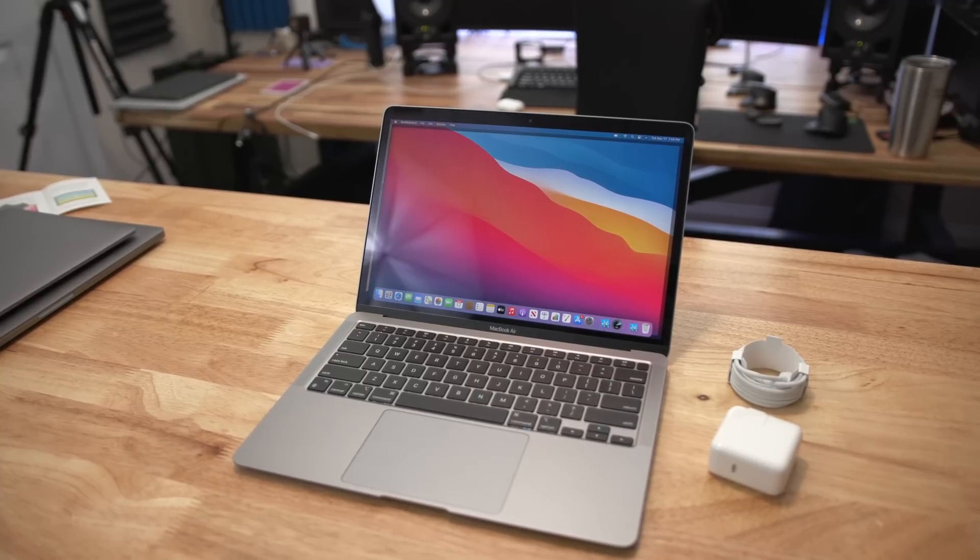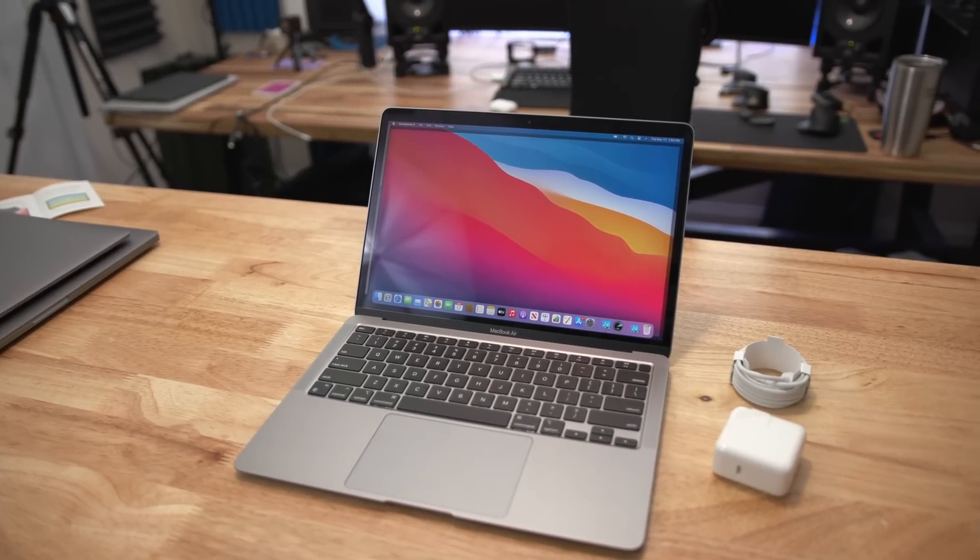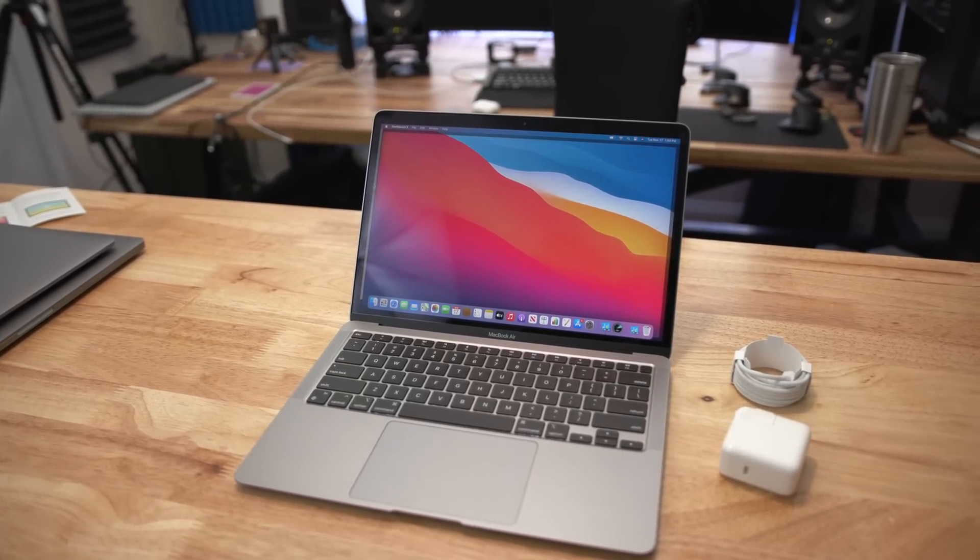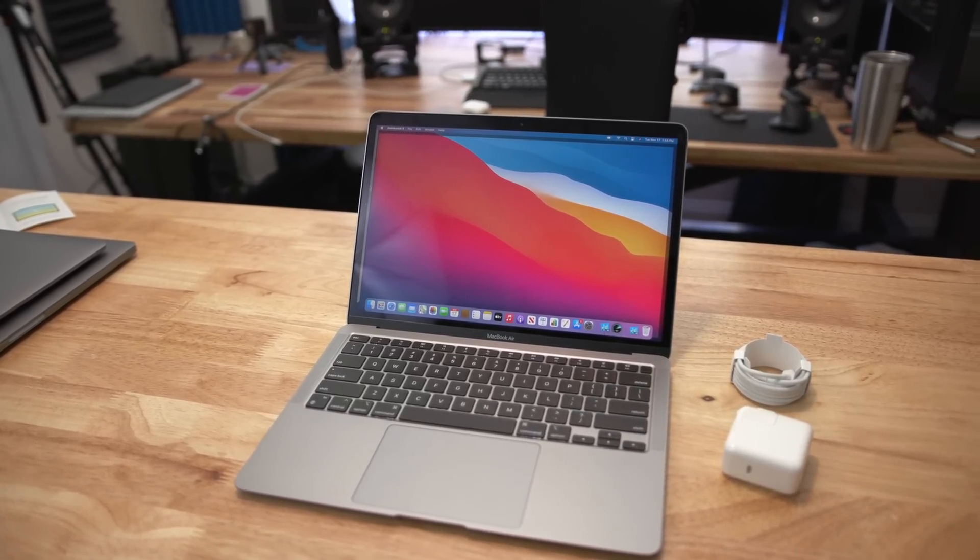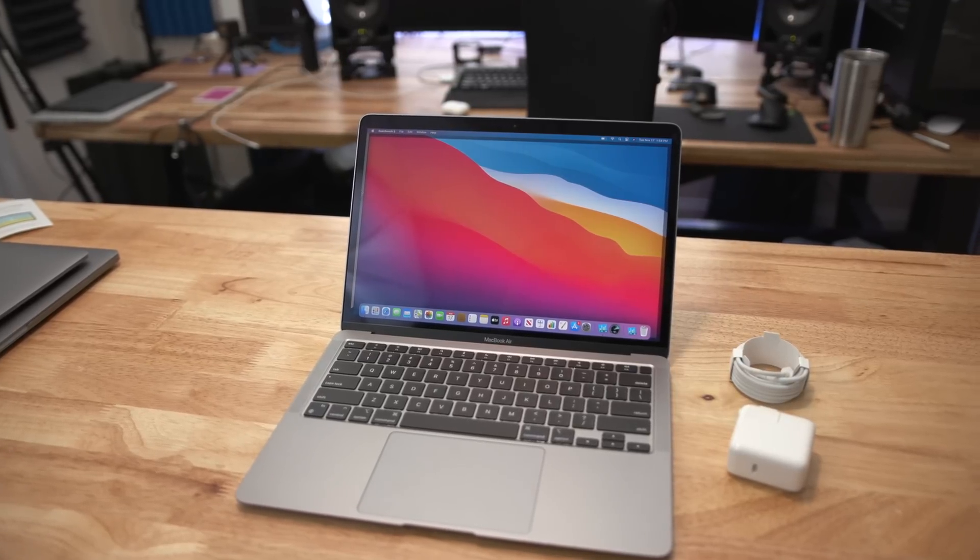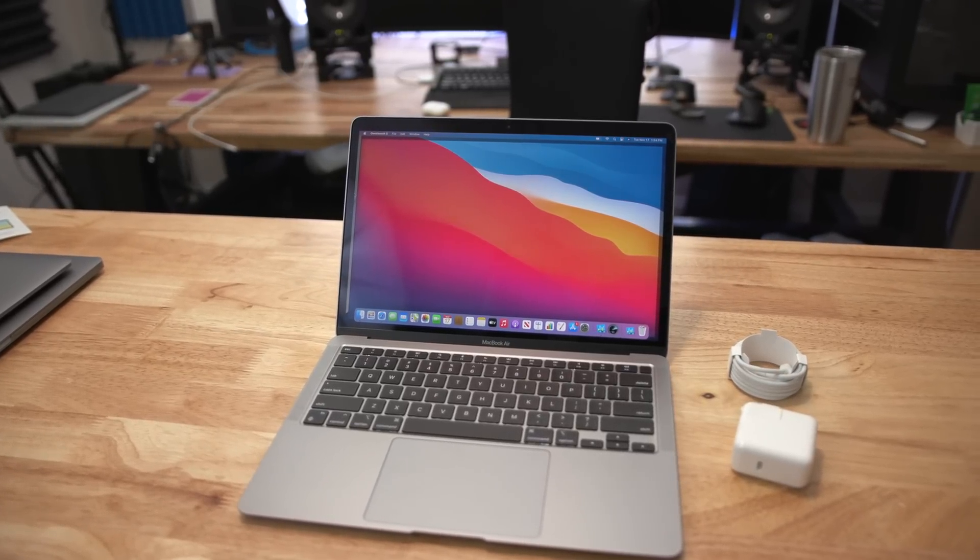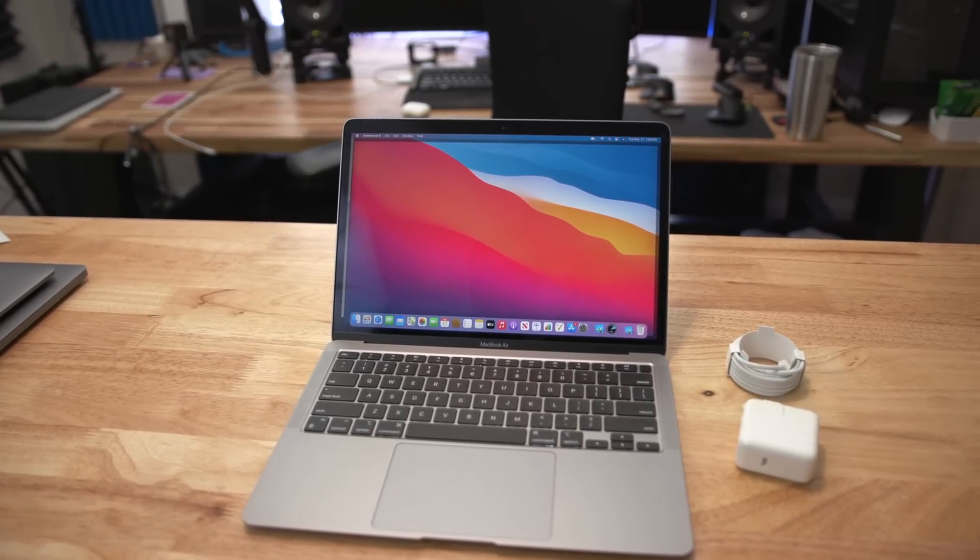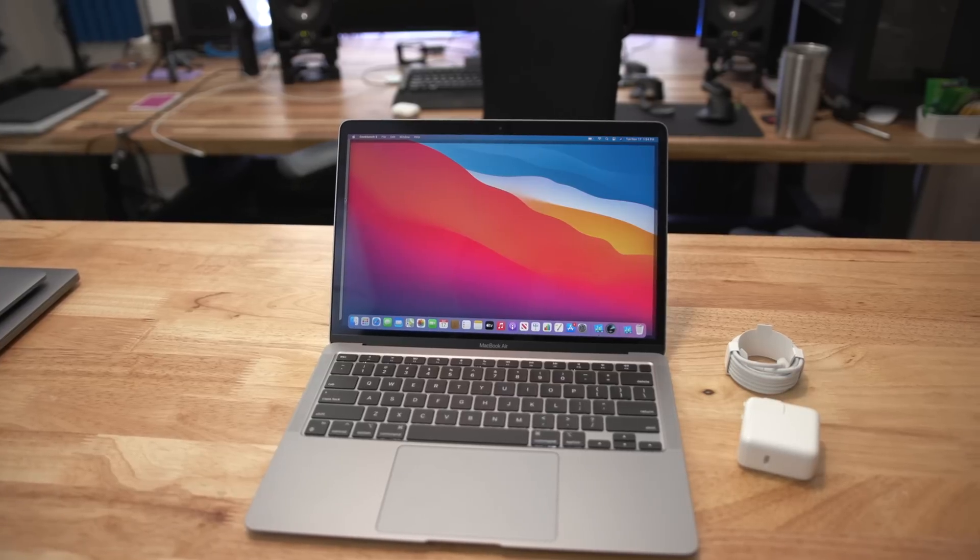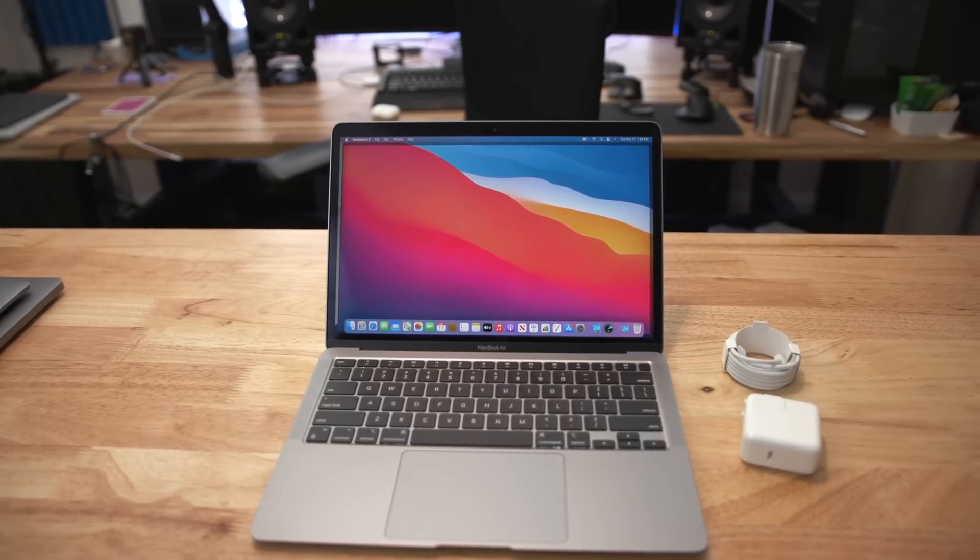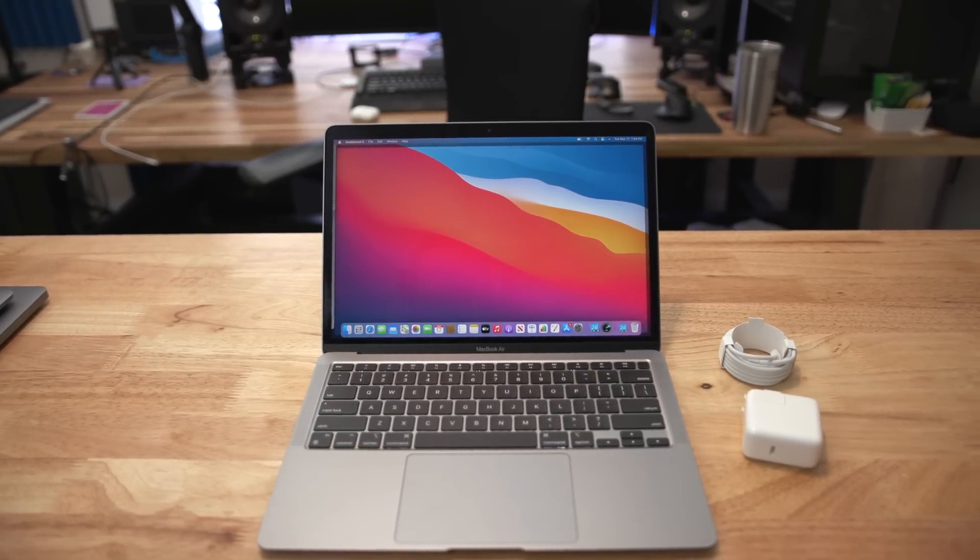One thing that I do want to note that blows my mind is the efficiency of the 13 inch MacBook Air. And what I mean by that is I could hear the fans ramp up on the 16 inch MacBook Pro, but the 13 inch MacBook Air with the M1 chip stayed completely cool to the touch.